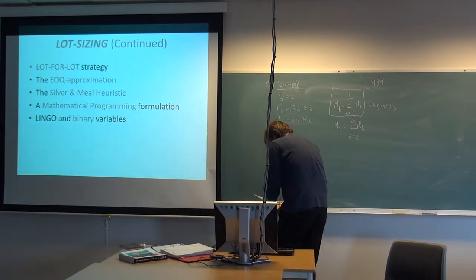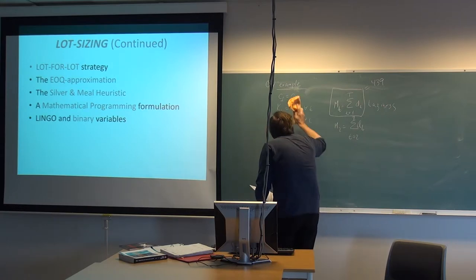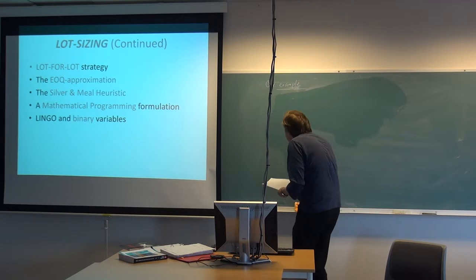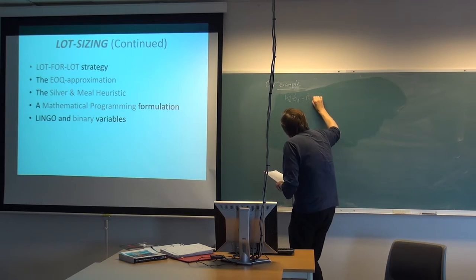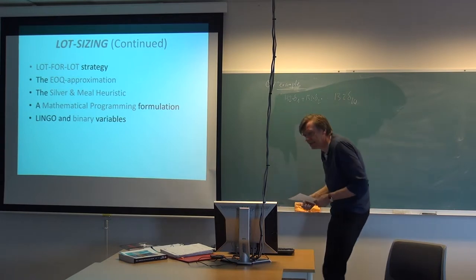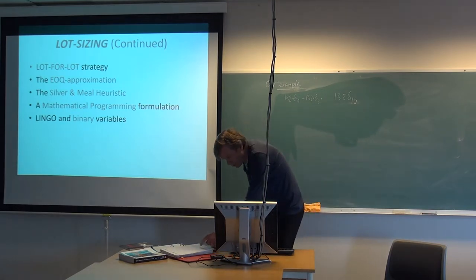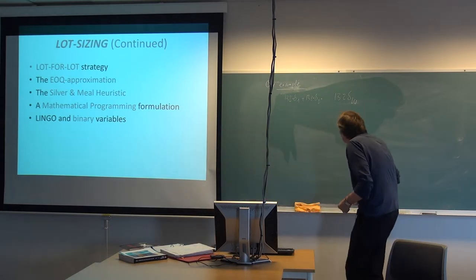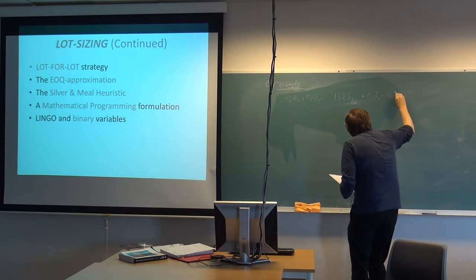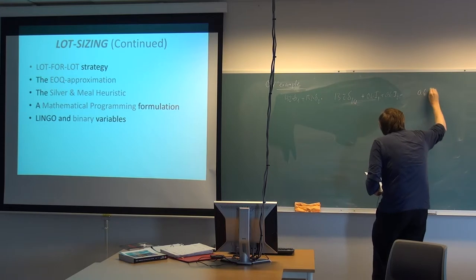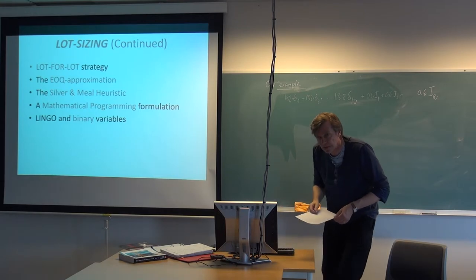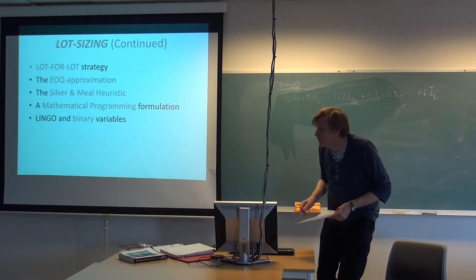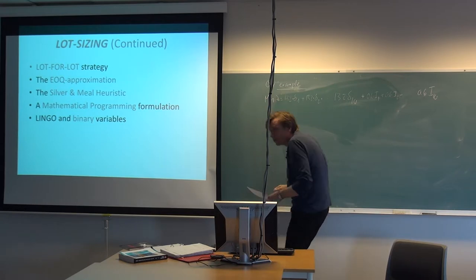Let's try to look at our model here. We start with the objective and we had this 132 times delta 1 plus 132 times delta 2, and we keep on with this up to 10 variables. It was 10 demand numbers in our example. 1, 2, 3, 4, 5, 6, 7, 8, 9, 10. Yeah, this was correct. Then we have to add this inventory part: 0.6 times I1 plus 0.6 times I2 and so on up to the final one.